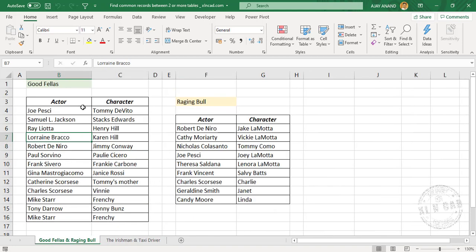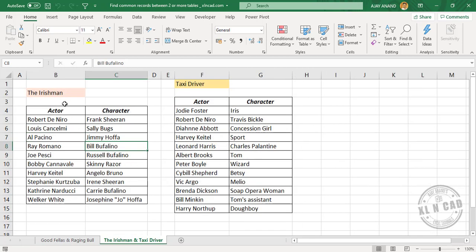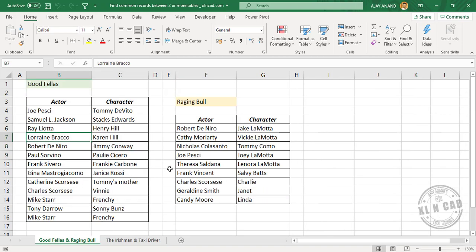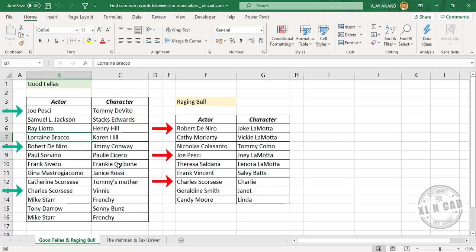Take a look at the data here. These are the list of actors who have worked in four famous movies of Martin Scorsese: Goodfellas, Raging Bull, The Irishman, and Taxi Driver. So we have four tables here. Suppose I want the list of actors who have worked in both Goodfellas and Raging Bull. Let me show you how to pull this information using Power Query.